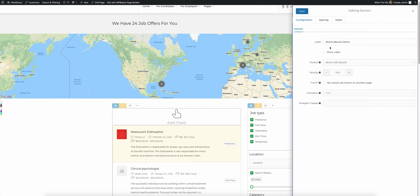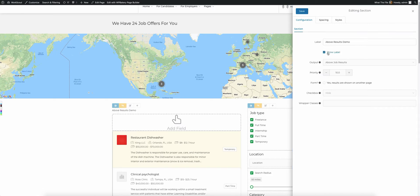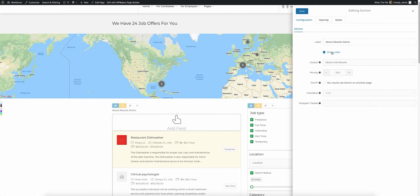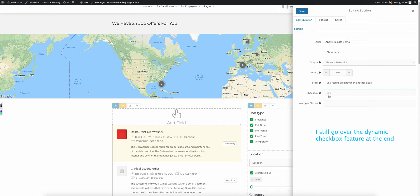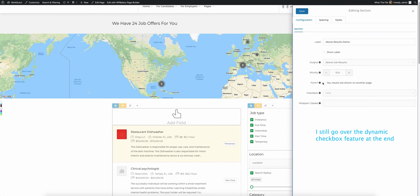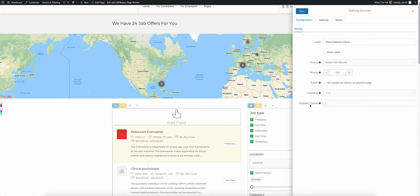For each section, you can configure it to show a label if you want. Selecting this will show the label. Normally for a section, you're not going to want to show the label. You also have the wrapper classes. If you want to add specific CSS classes to the wrapper around this entire section, you can add any of those in here, separated by a space.